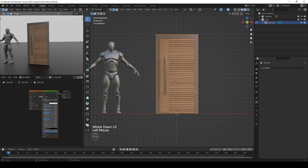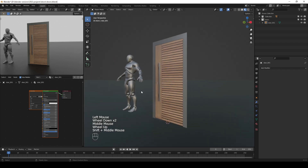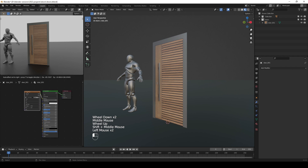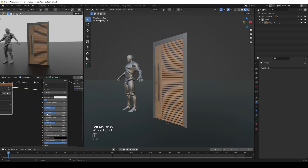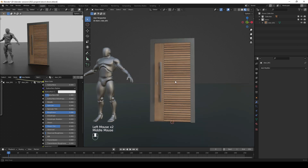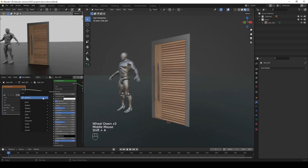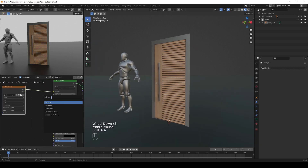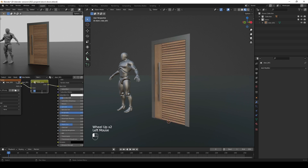Let's disable edge length and start by removing the roughness from the material so we can see it better. We can also add a Gamma node and set it to 1.2.